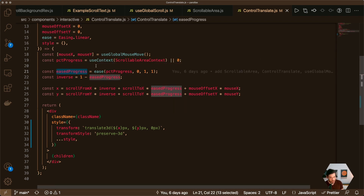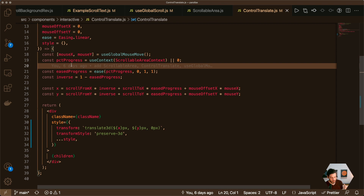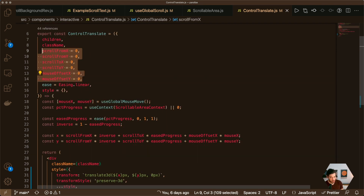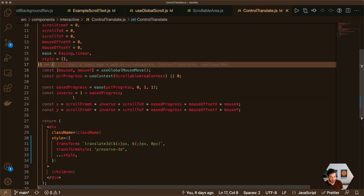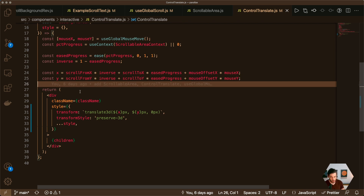We can optionally apply easing for smoother transitions at the beginning and ending of the animation. Percent progress goes from 0 to 1: 0 means we have not scrolled through the section at all, and 1 means we've scrolled all the way through the scrollable area. We can animate from the start props to the end props, and X and Y are controlled from that scroll progress.